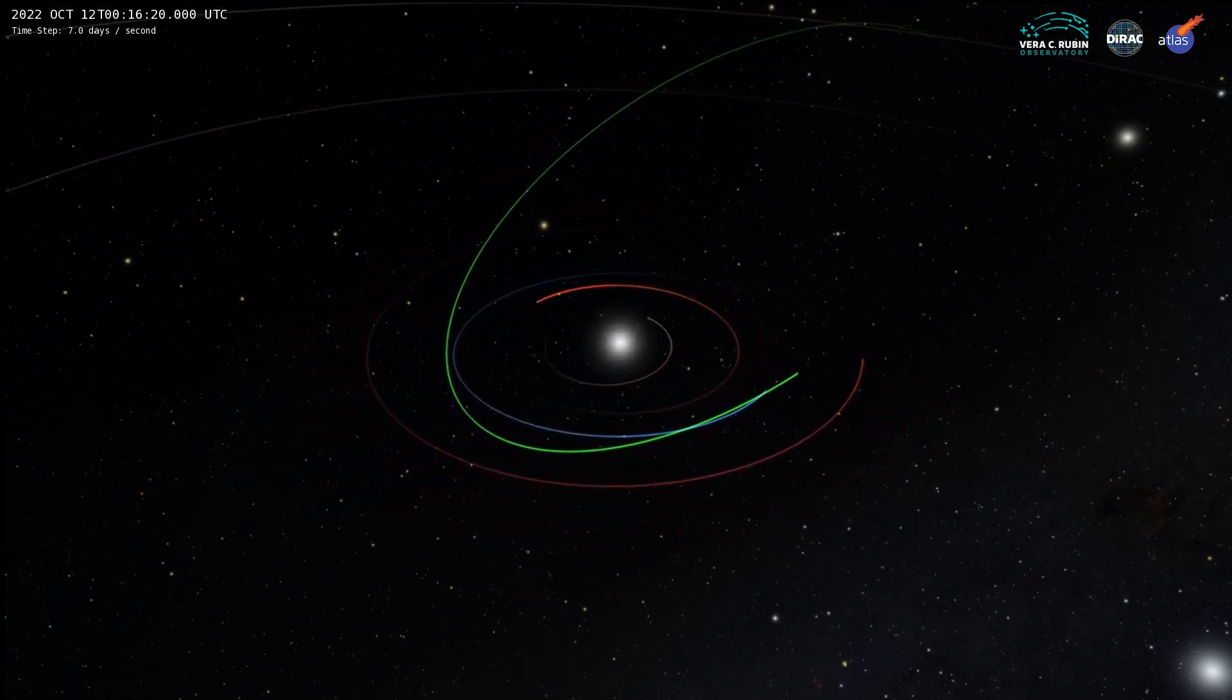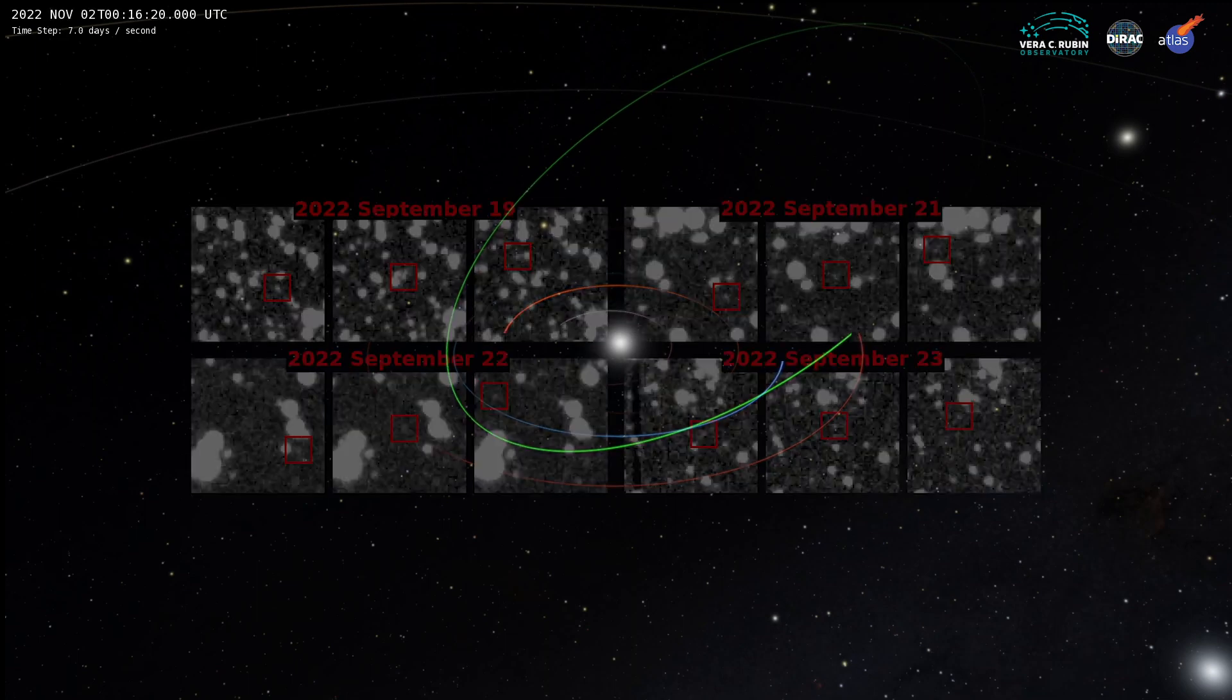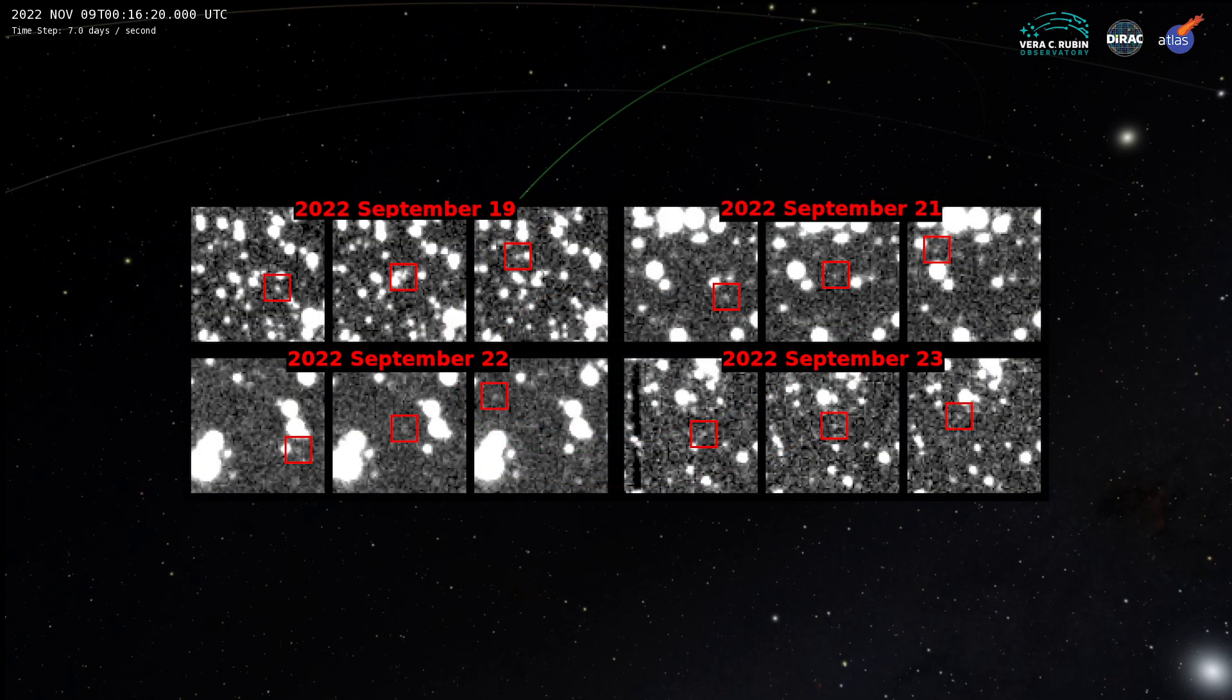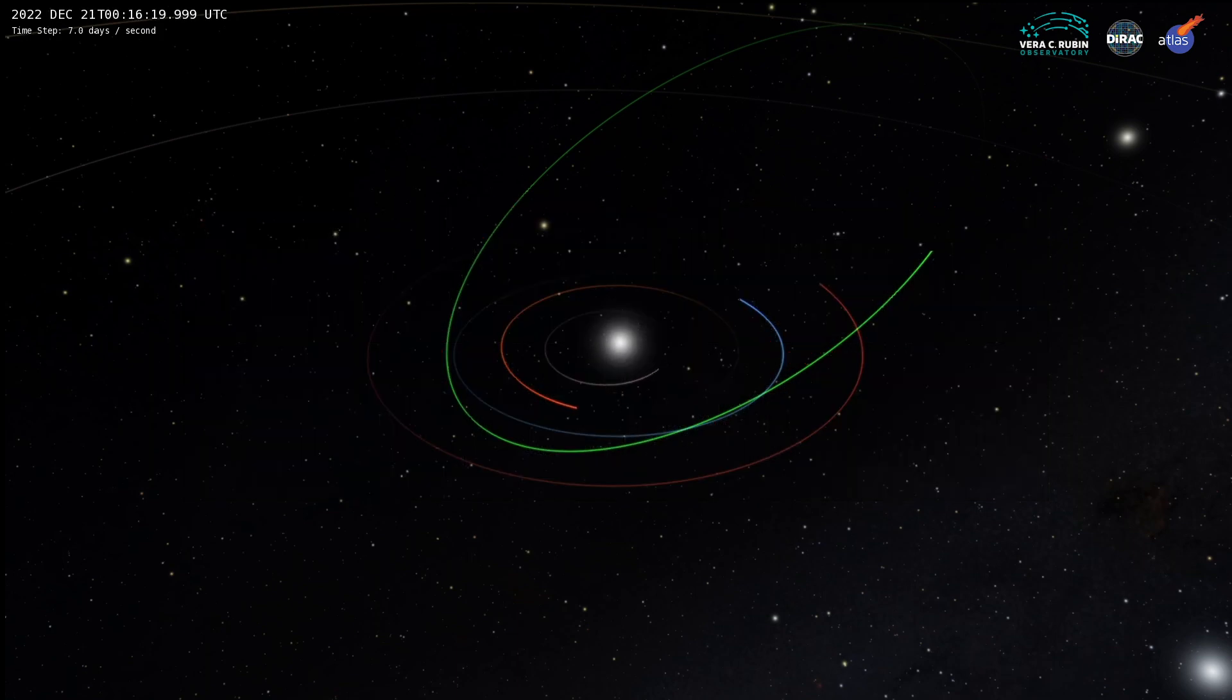Existing software is very efficient and doesn't miss much. But the discovery of 2022 SF-289, the very first NEO ever discovered using Heliolink 3D, is the proof that new software can help the ongoing surveys discover even more.